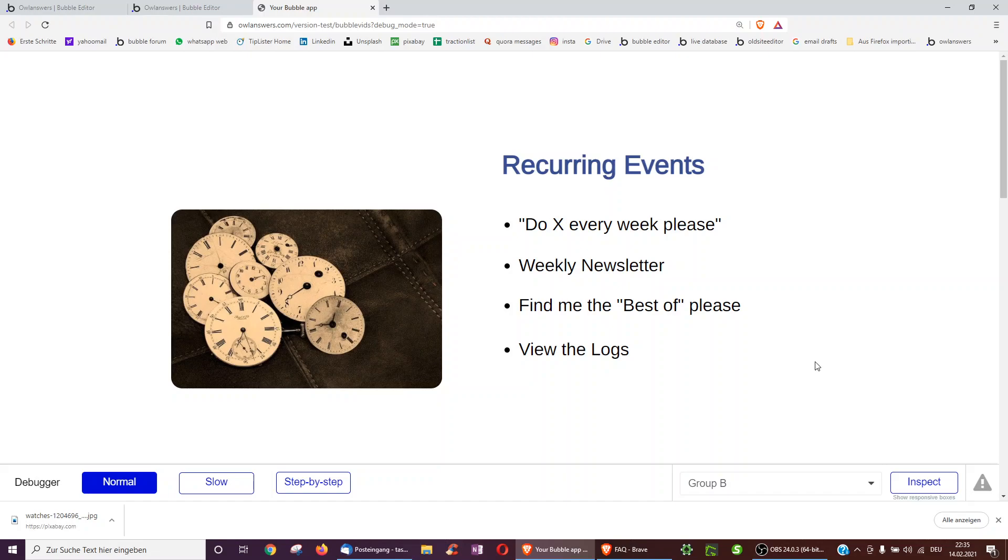Hello, this video will be on recurring events, so basically telling Bubble to do X every week, please, such as a weekly newsletter for your users, or perhaps finding the best posts of every week as ranked by likes and saving them in your database. We're also going to go over how to view the logs and cancel recurring events.